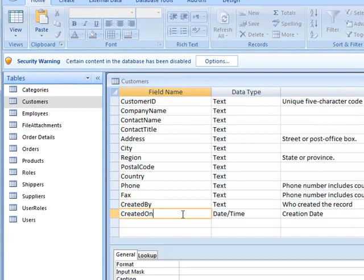First, let's take a look at our Northwind database and check to see if we have the fields we need for our new data. To save time, I have added the two fields that we need.